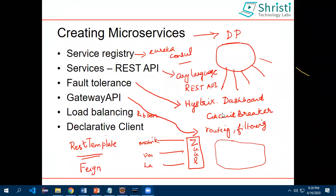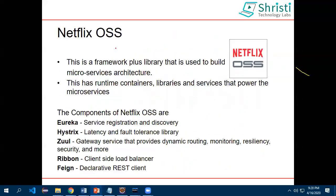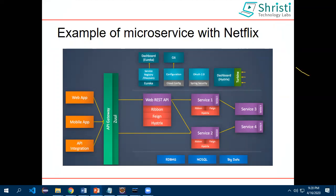The last component to consider is the declarative client. When you want to consume a REST API, you normally use RestTemplate, but you need to know the URI to call it. There is something called Feign — an HTTP client that lets you declaratively create REST clients. So to recap: Netflix OSS is a framework plus library used for microservice architecture. It has containers, libraries, and services: Eureka, Hystrix for fault tolerance, gateway API, Ribbon, and Feign.